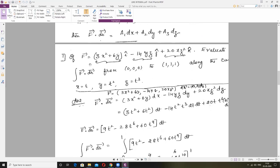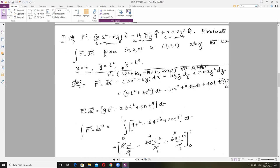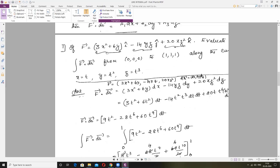Problem 1: Vector F equals (A1, A2, A3) — given. Evaluate the line integral of Vector F dot Vector DR from point (0,0,0) to (1,1,1) along the curve X=T, Y=T², Z=T³. Vector DR is (DX, DY, DZ). Compute the dot product: A1·DX + A2·DY + A3·DZ. This is a parametric curve, so convert X, Y, Z in terms of T. DX=DT, DY=2T·DT, DZ=3T²·DT. Note Z²=T⁶. Collect all terms and factor out DT.